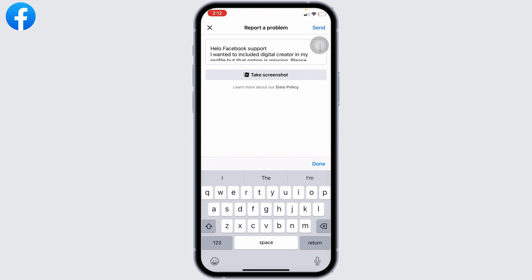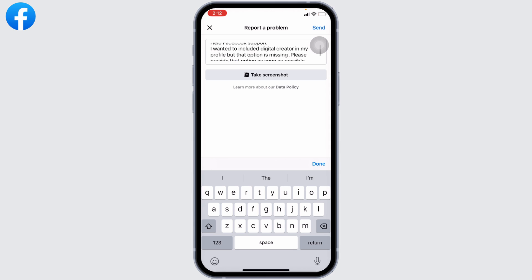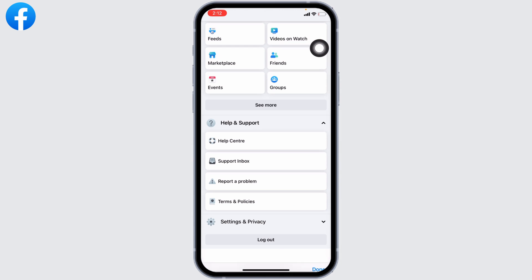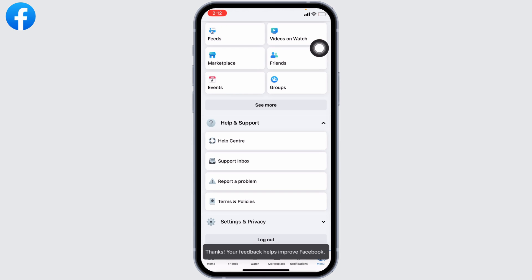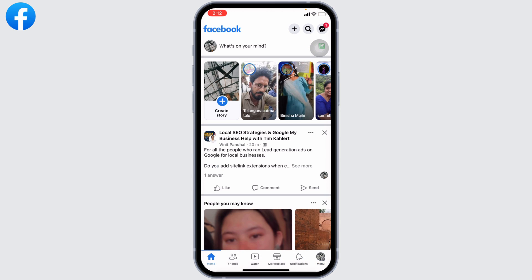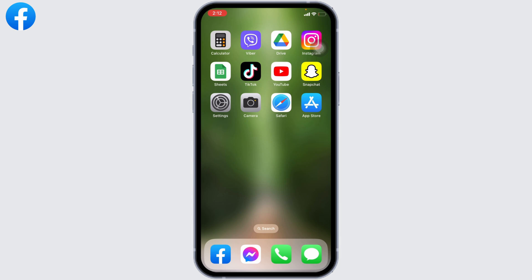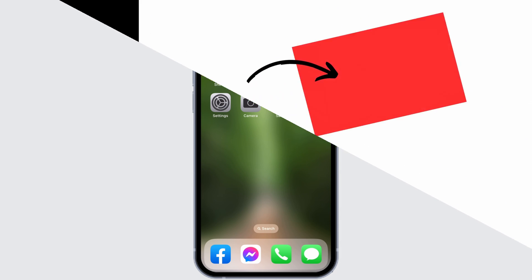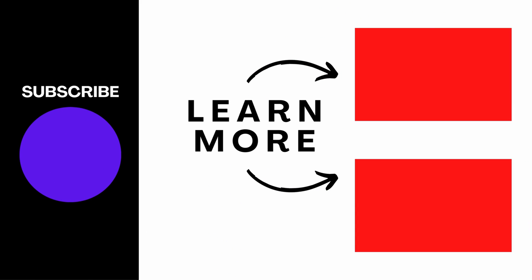Just include that in your Facebook you cannot find the option of digital creator. After you do that, tap on Send. After you report your problem, you will get feedback from Facebook within 24 hours and your problem will be fixed. So this is how you can fix the digital creator option missing on Facebook. If you find this video helpful, make sure to like, share, and subscribe to our channel. Thank you.